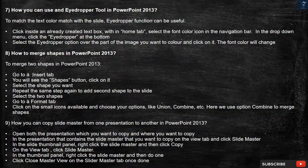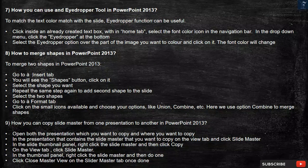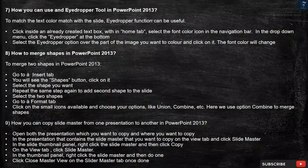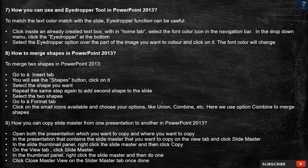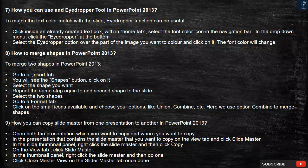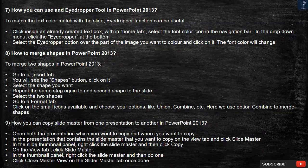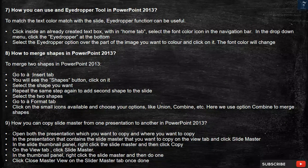Question 9: How can you copy a slide master from one presentation to another in PowerPoint 2013? Open both presentations — the one you want to copy from and where you want to copy to. In the presentation that contains the slide master you want to copy, on the View tab, click Slide Master. In the slide thumbnail panel, right-click the slide master and then click Copy. On the View tab, click Slide Master. In the thumbnail panel, right-click the slide master, then click Close Master View on the Slide Master tab once done.